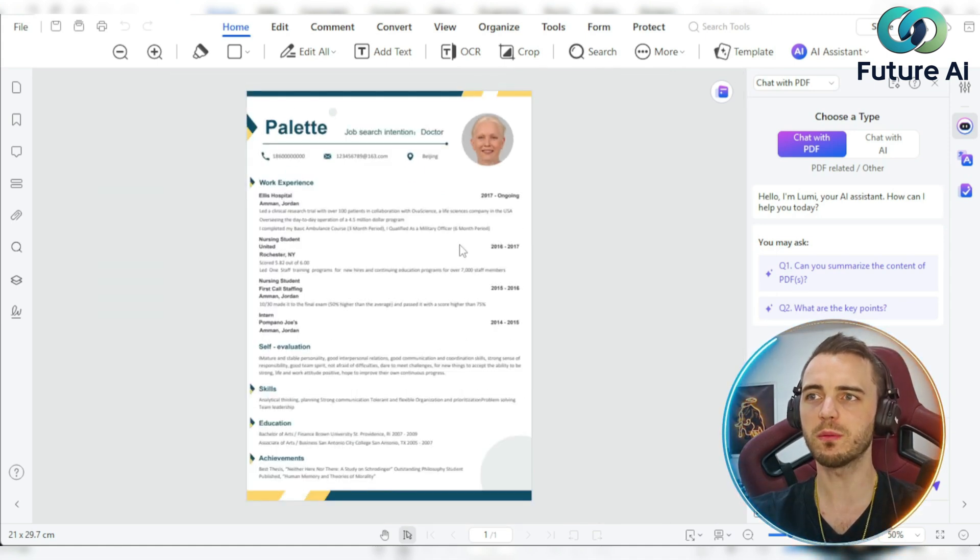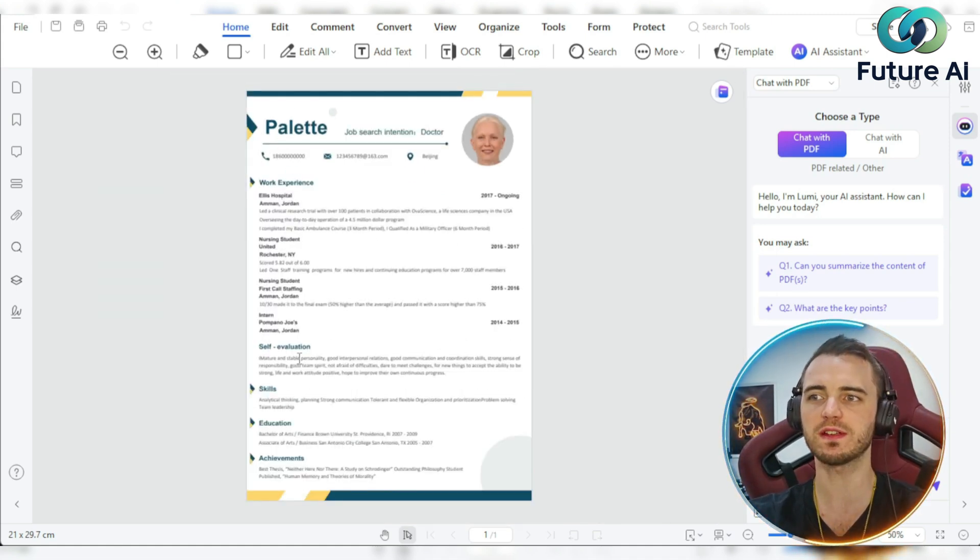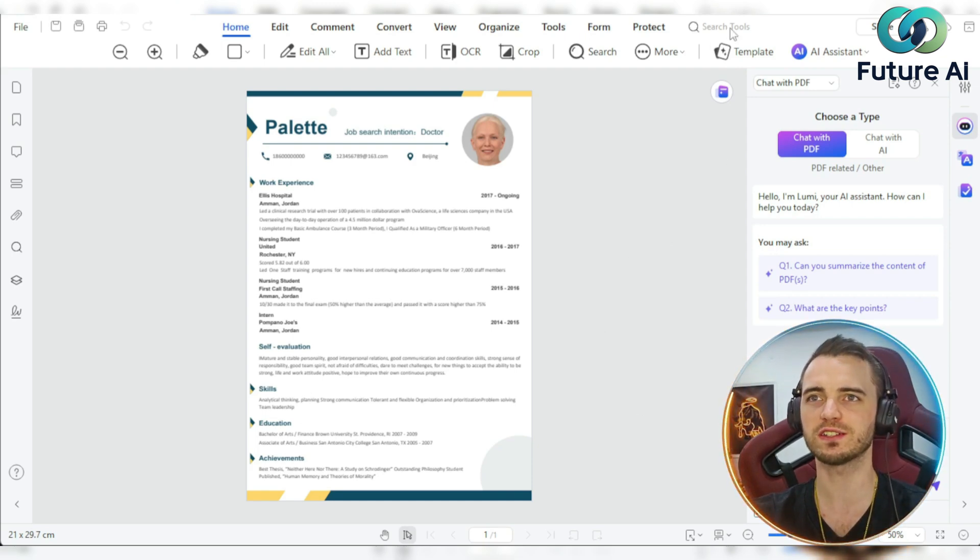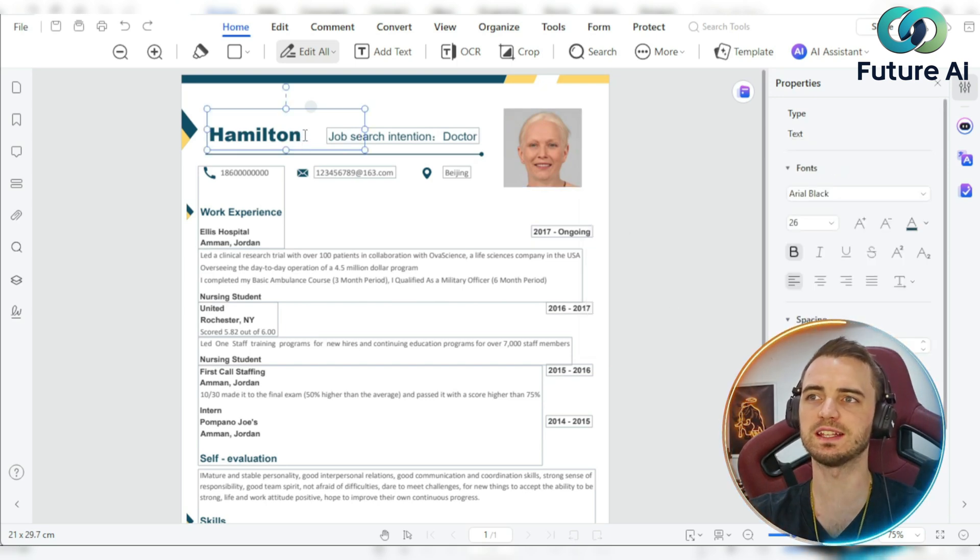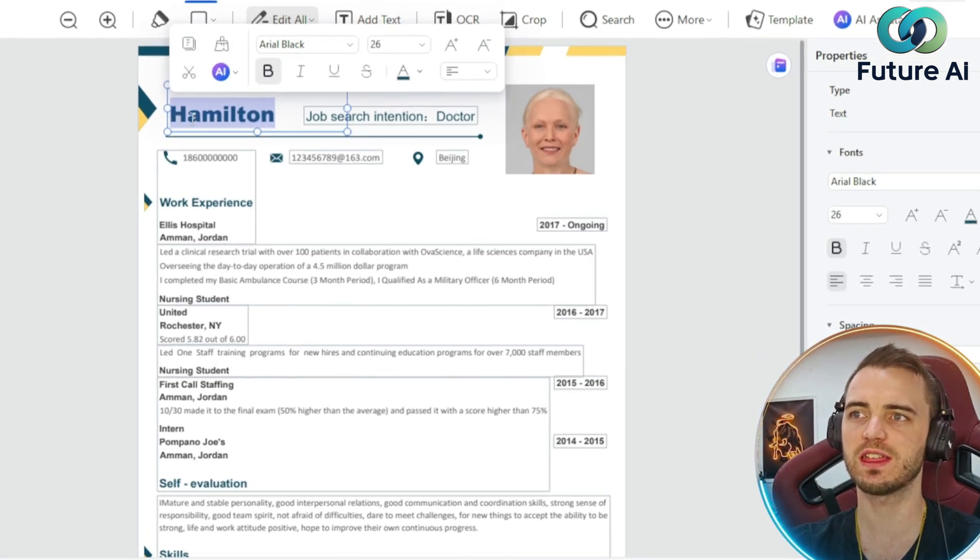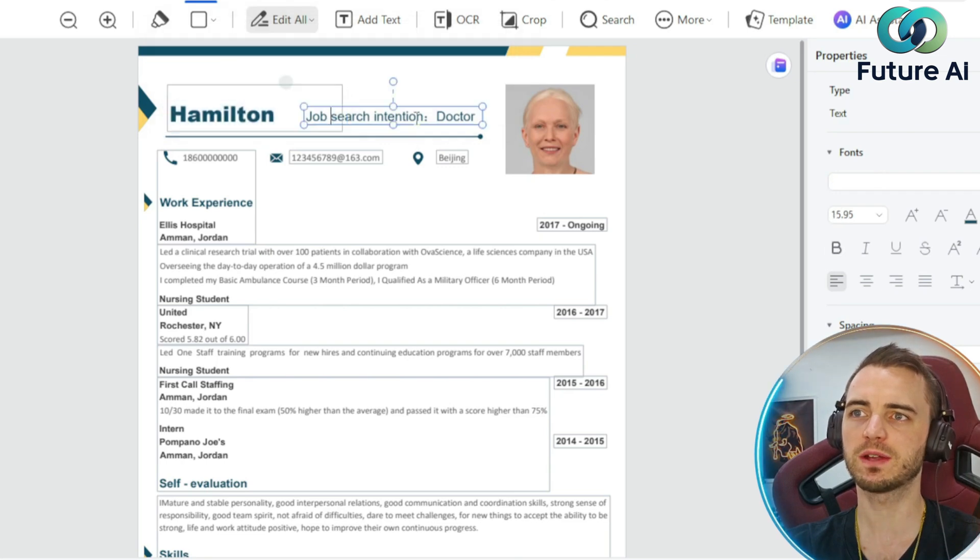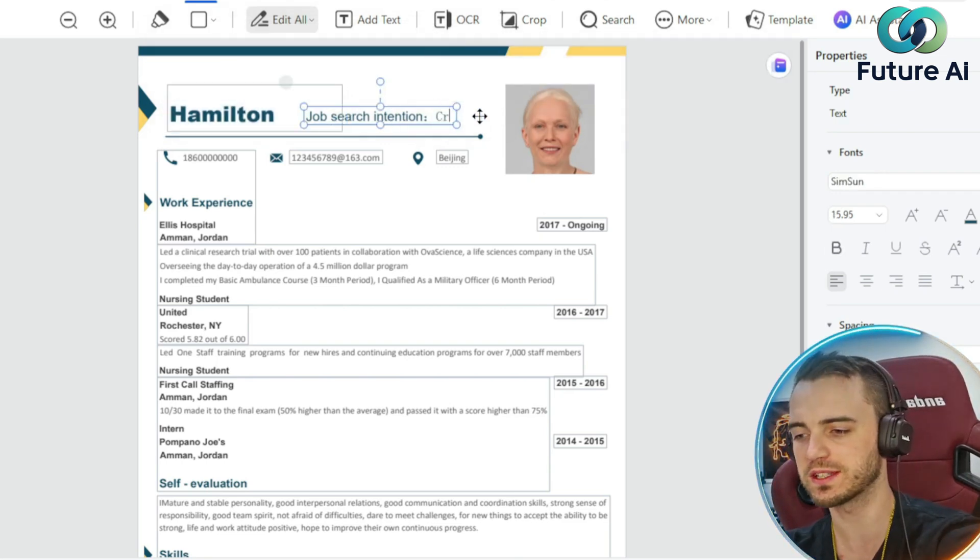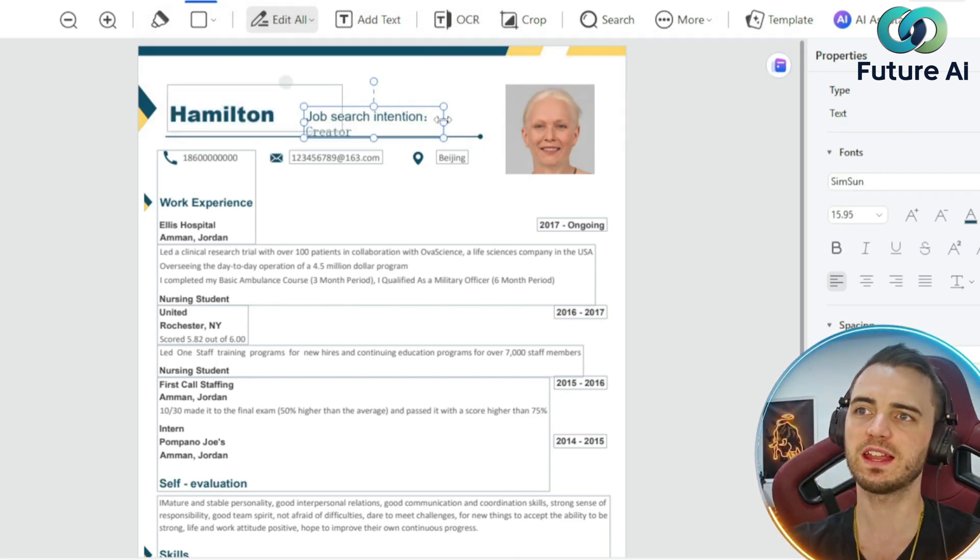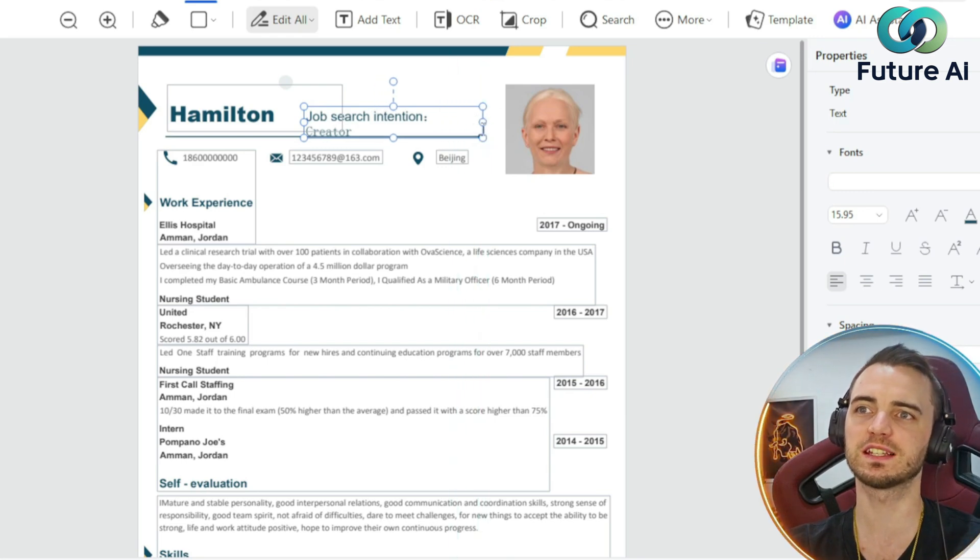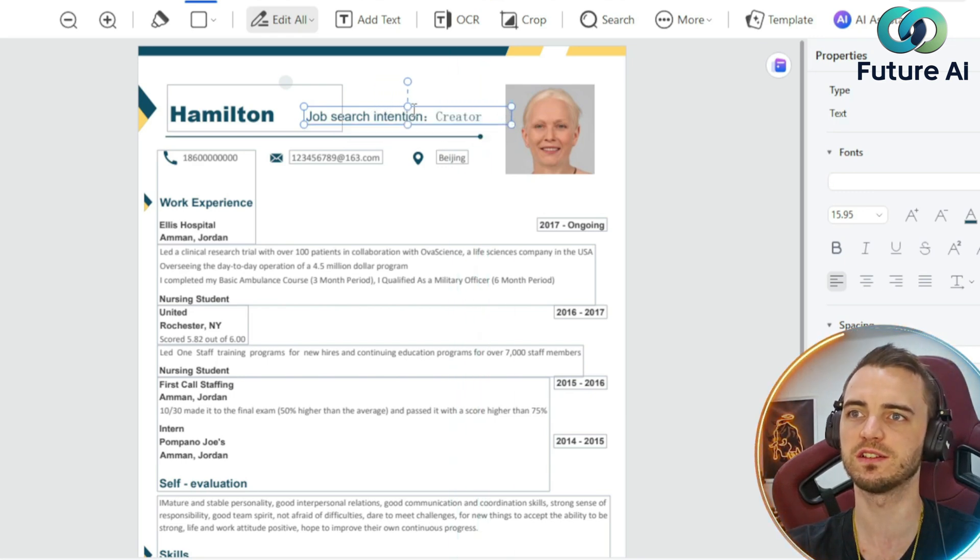Here we can see our CV template is directly here, which we can then edit. We're going to actually change everything in this, and we can use AI to make this even better. Editing this template is super easy to do. We can see I've already changed this name here, and we can also change the job intention. So we could say creator. If anything doesn't line up, the editing tools in this are super easy to use.